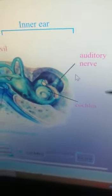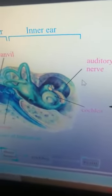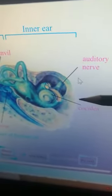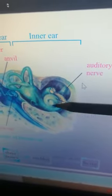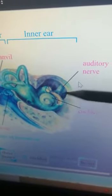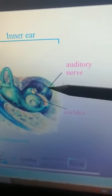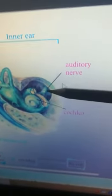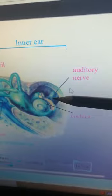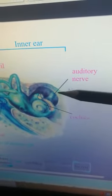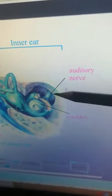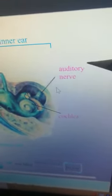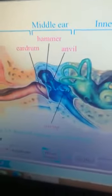Now moving towards the inner ear — the main part of the inner ear is the cochlea. This coiled structure is called the cochlea. This is the auditory nerve, which brings messages from the ear to the brain.